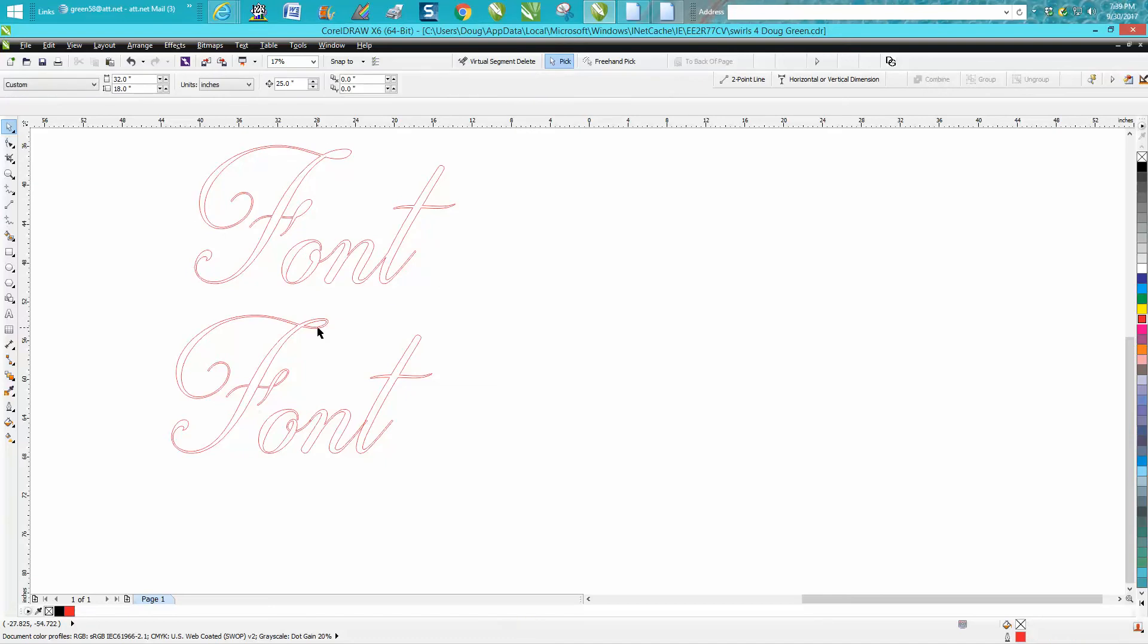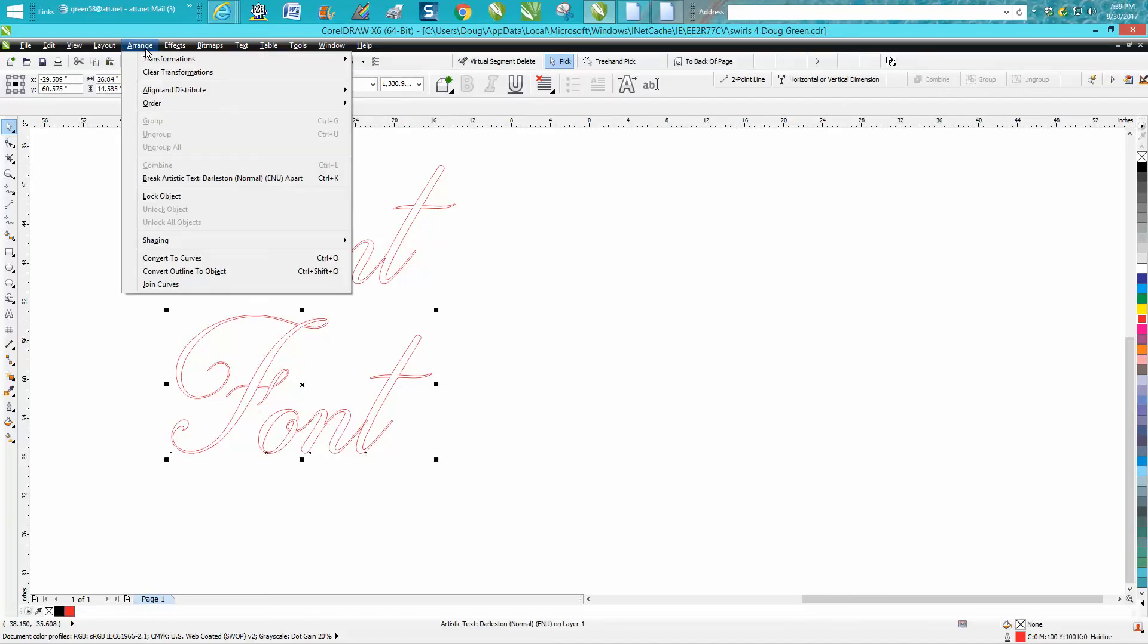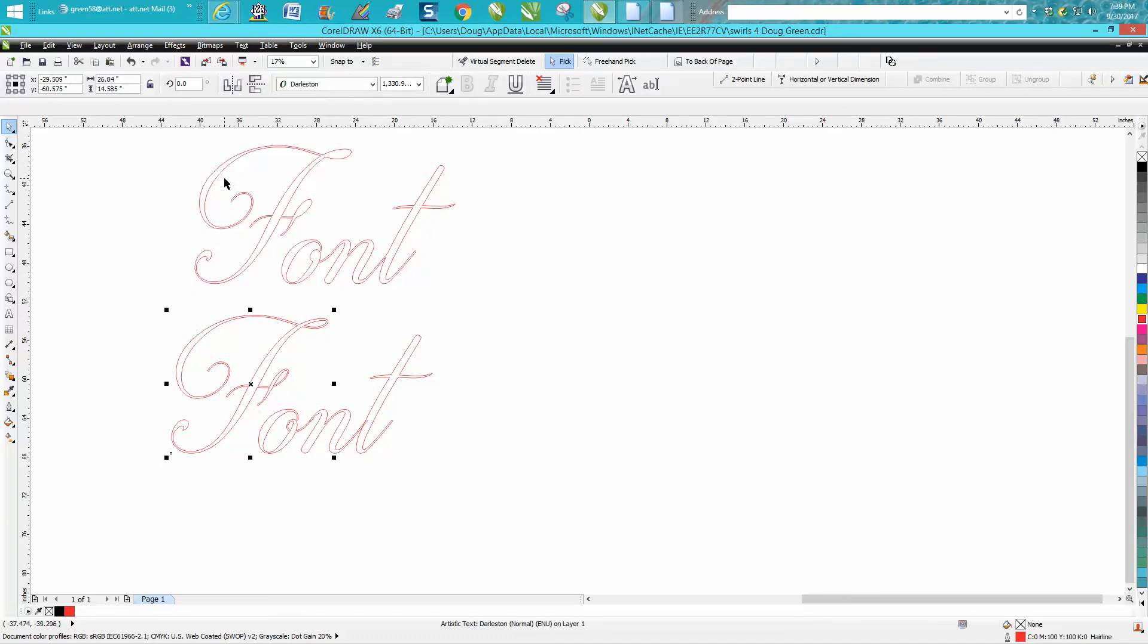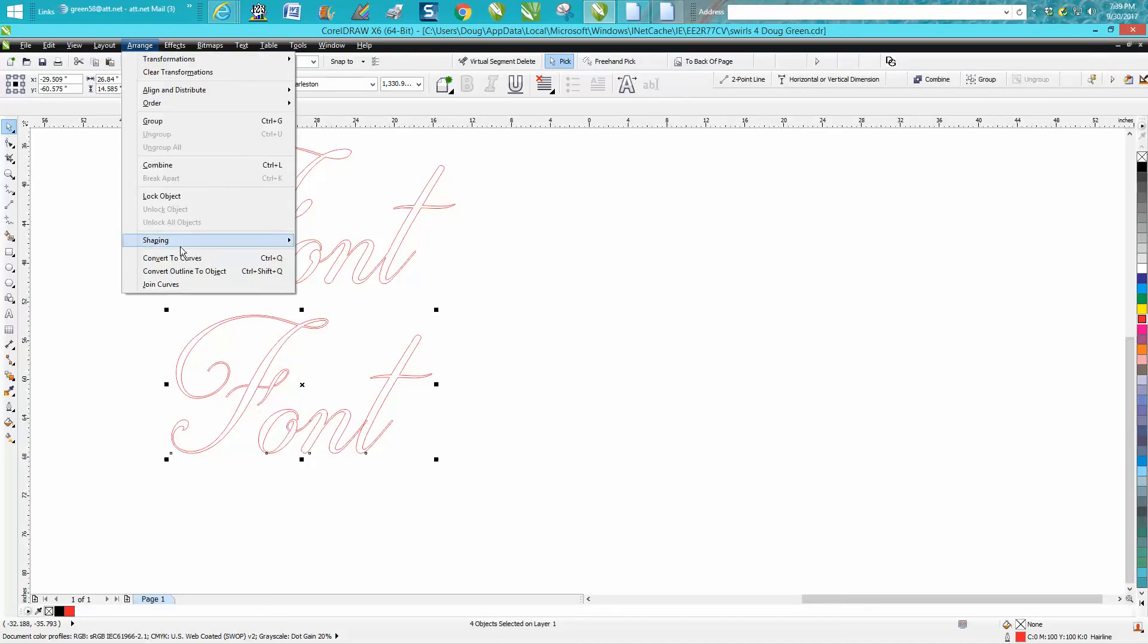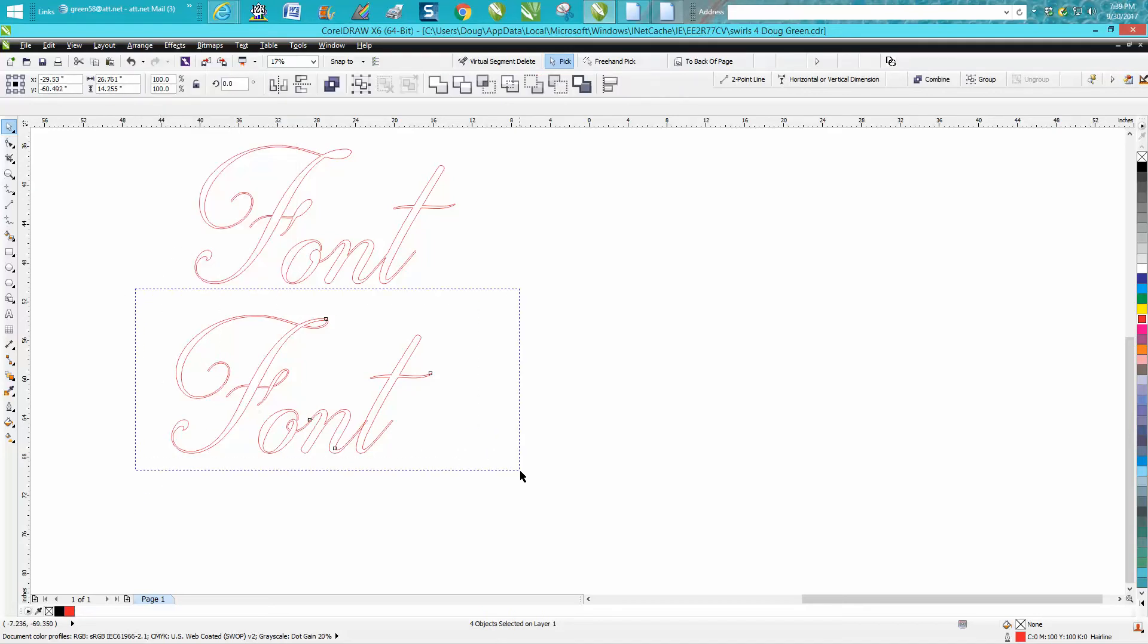I'm going to do this one different. I'm going to break it apart first. Then I'm going to select it all and I'm going to convert it to a curve and then I'm going to weld it.